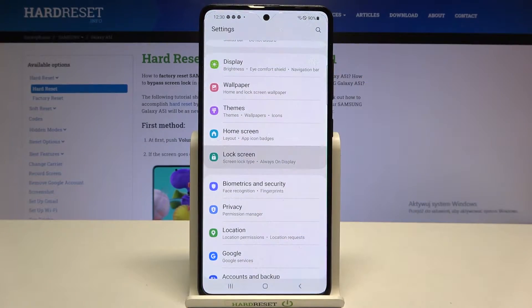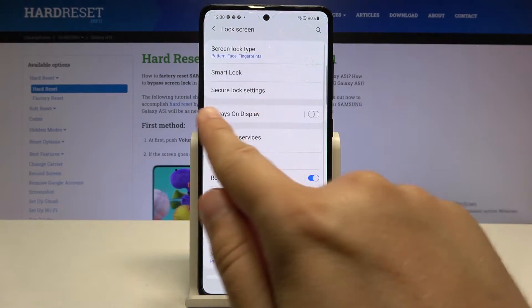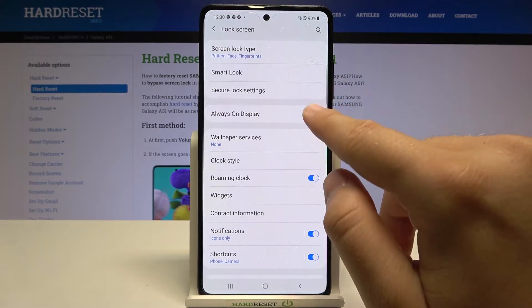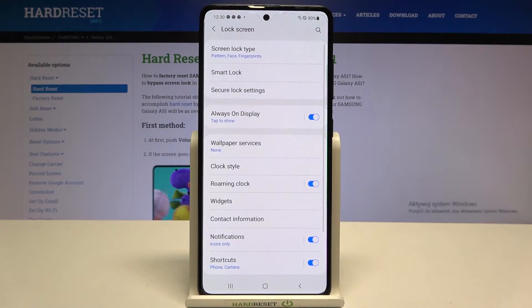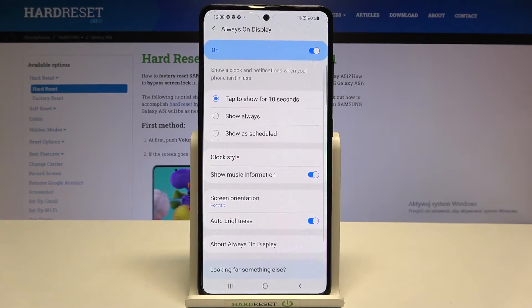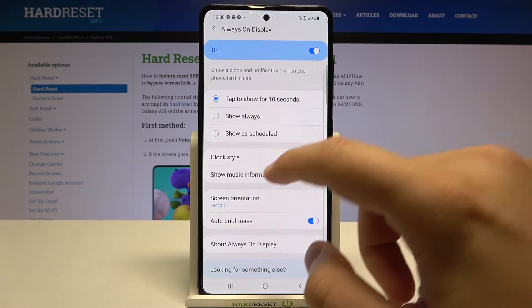Scroll down on the lock screen, find Always On Display, then turn it on by tapping on the switcher, and then click on it to enter the settings.